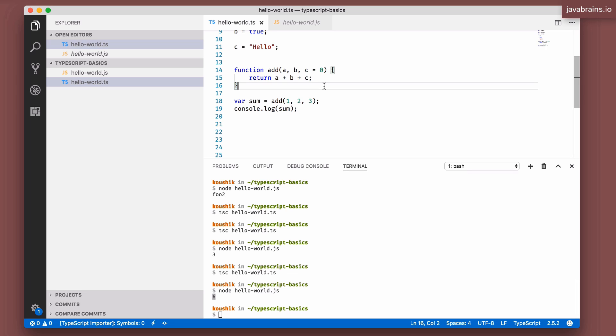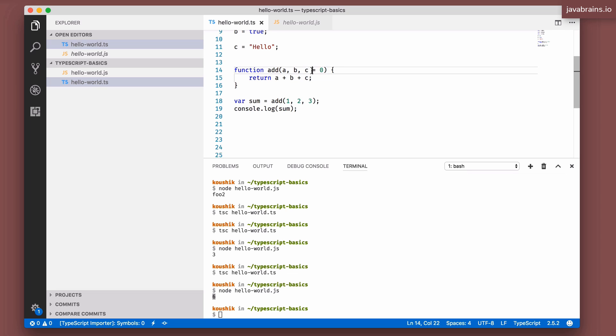In this tutorial, we looked at how function parameters can be typed, how TypeScript enforces the number of arguments to match by default, and how we can override that using optional arguments with a question mark. We also looked at specifying default values — which makes the argument optional, and ensures that inside your function the value is either what the user passed in, or the default value.